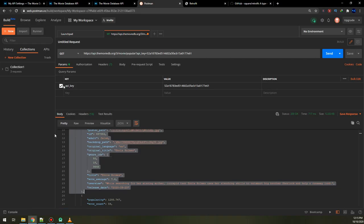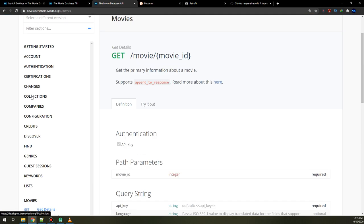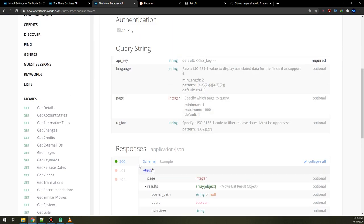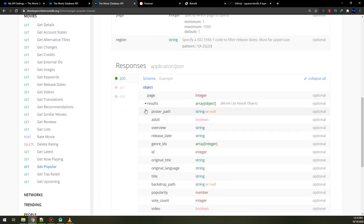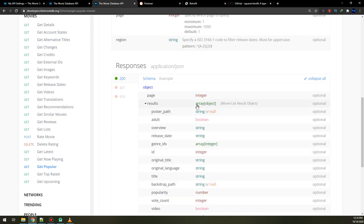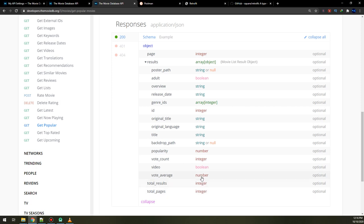If we go to the documentation, under movies and popular, we return a response of page integer and the results. Inside the results array we have poster path as a string, adult as boolean — these are the types of data we need to parse. In our case we need to parse the title, so let's make a string for the title of the movie.